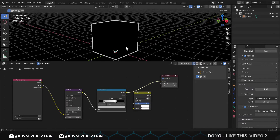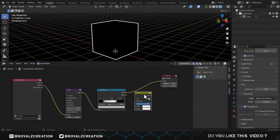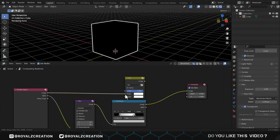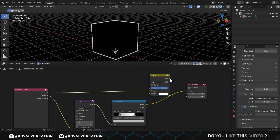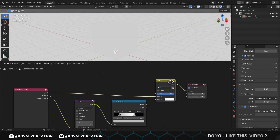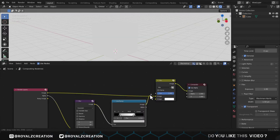After this the cube will look like this — you can adjust the width of the outline from here. Now connect the render image to Mix Image 1, and the Mix output into the Composite Image. After this, connect the Color Ramp image to Mix FAC.